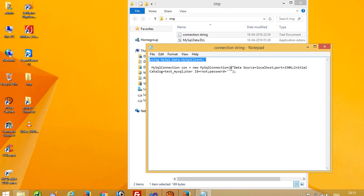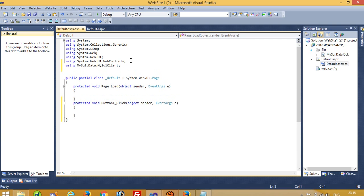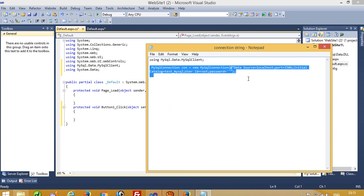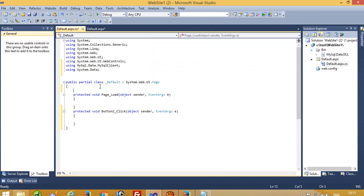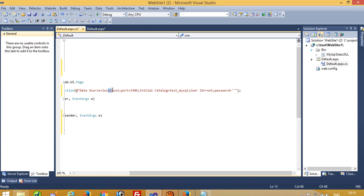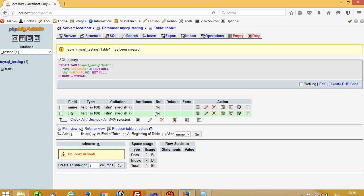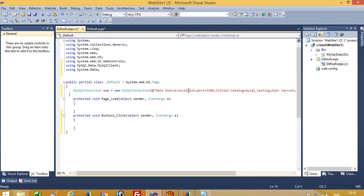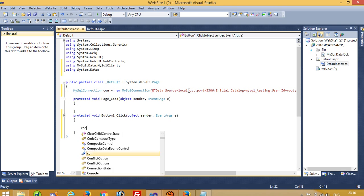We have to use this library. Now we have to use 'using System.Data' — both are most important, so don't forget that. Now we have to use this connection string, and here we have to use our database name. Port is 3306, host name is localhost — everything is the same. Now we have to use 'mysql_underscore_testing'. User ID is root and password is blank, so everything is good.